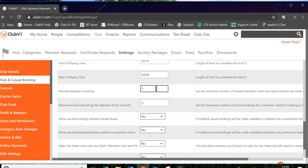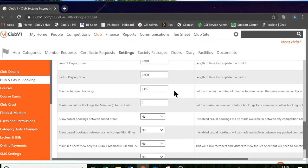In this case we have it set to five, which means after a member makes a booking they cannot make another booking for five minutes. A lot of clubs will have this set to an hour — so once you've made a booking, you cannot make another booking for an hour. We have known clubs to have this set at 24 hours, meaning it will lock them out of the system until the same time tomorrow. This setting also applies to player B, C and D in the tee booking. So if the lead booker books player B in as well, it will also lock out player B for that set amount of time.